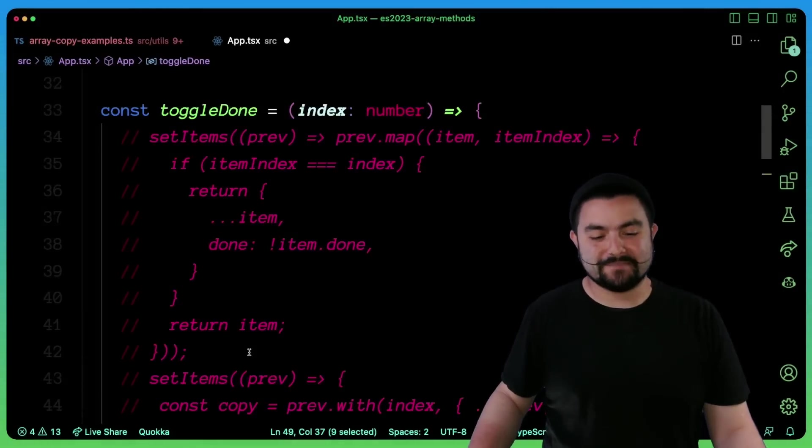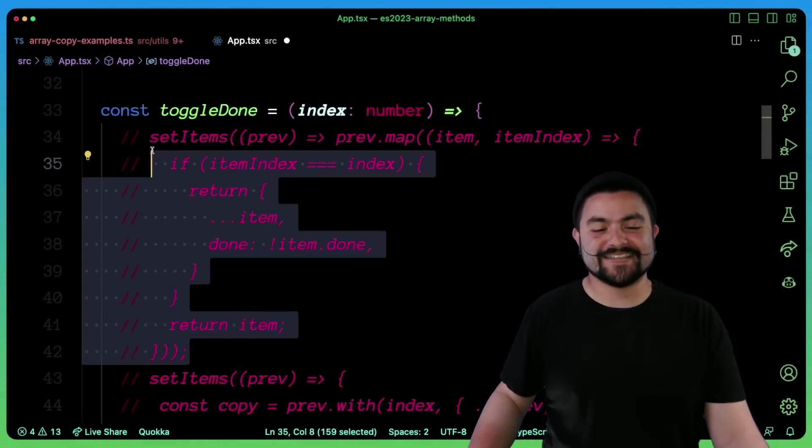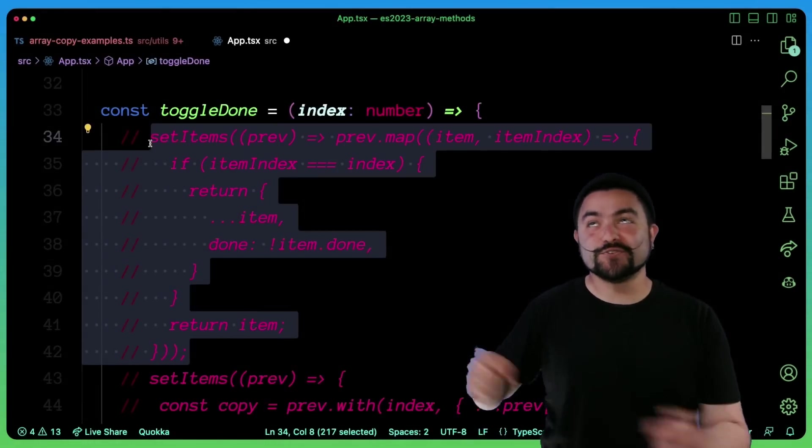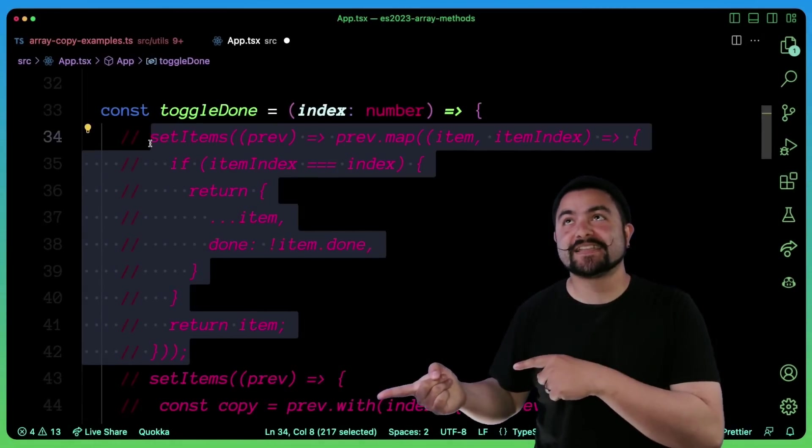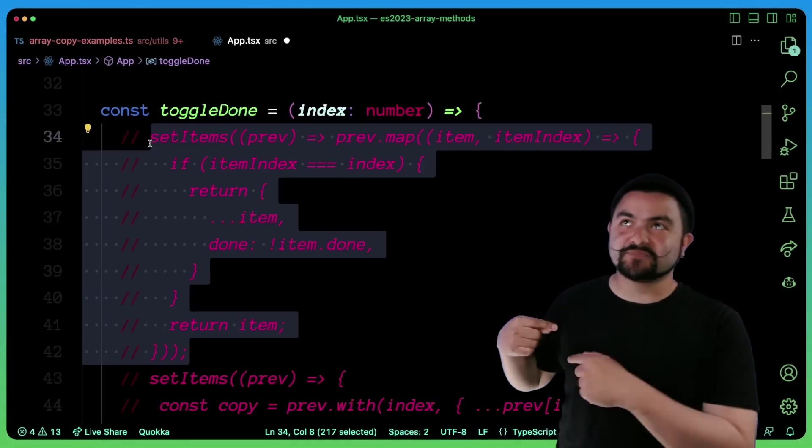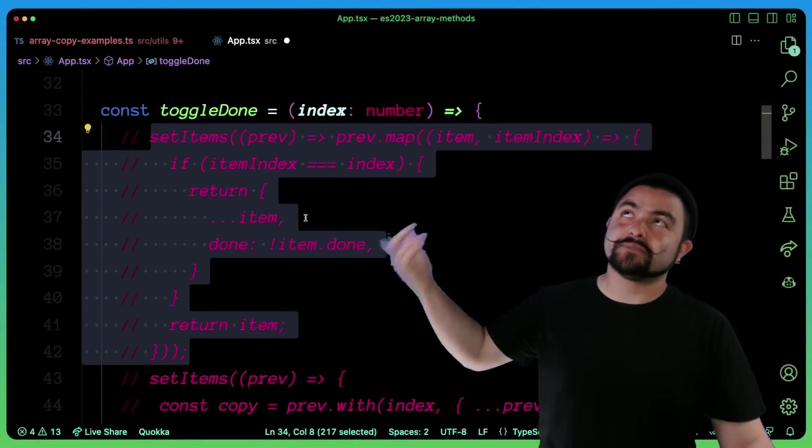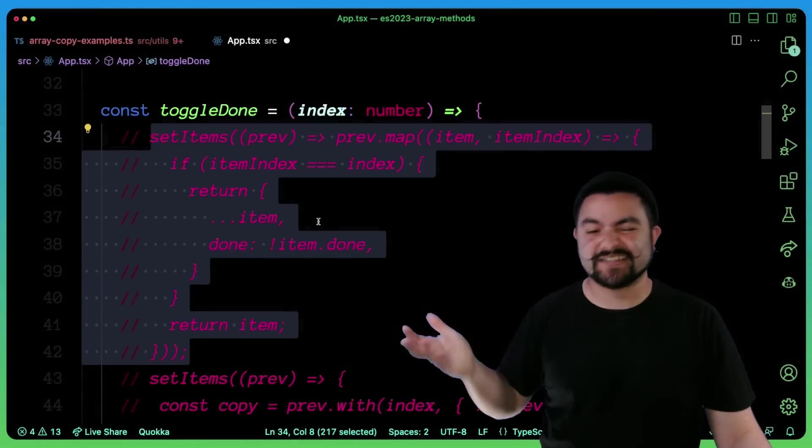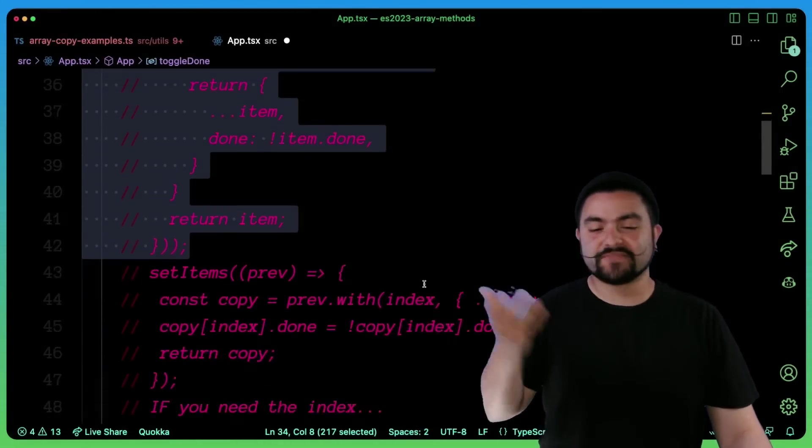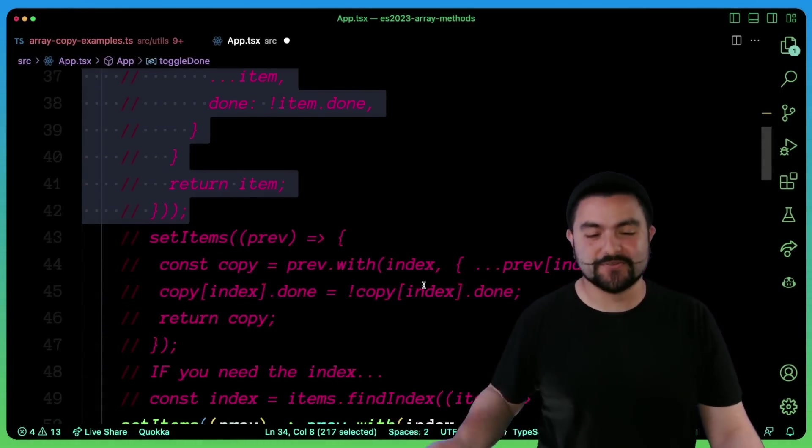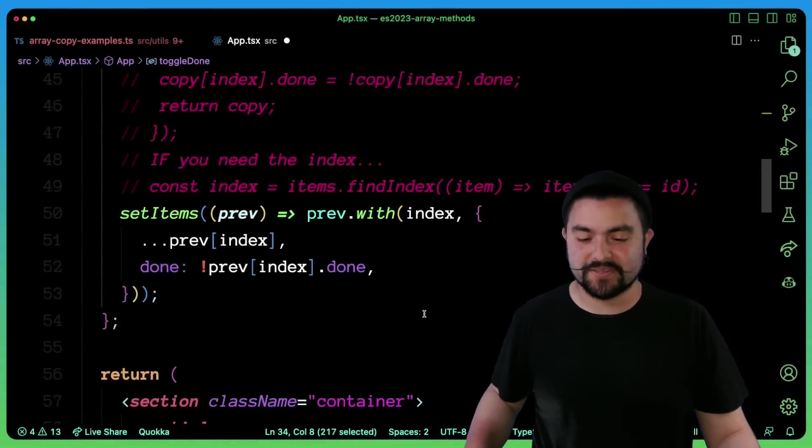But I would argue if you need to find the index anyways, you might as well use a map because then if you used findIndex in combination with with, that's like double iteration. But if you use a map, then it only has to iterate once. But it really comes down to how you actually implement your app.